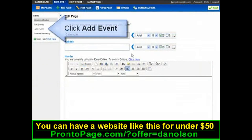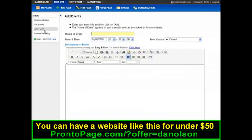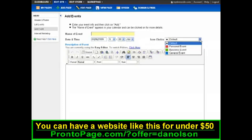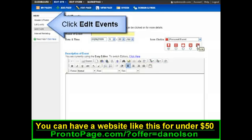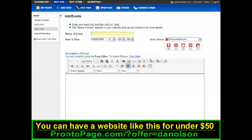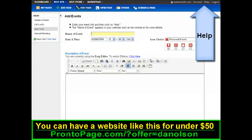In the editing page, click add event to add an event to your calendar. You can even identify different types of events by using colored icons. If you want to edit your existing events, just click edit events. If you have any questions as you go, you can always find help on the left side over here or by clicking help on the toolbar.